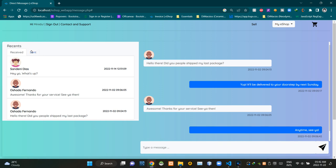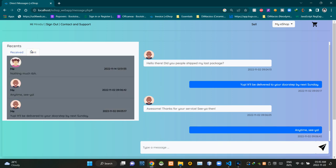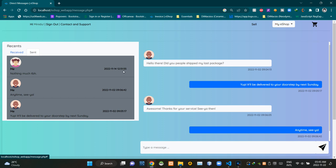Under the send tab, we can see messages that were sent by us. These places are showing profile pictures of receivers. Then these places are showing most recent messages sent by us. Then this place is showing send date and time.